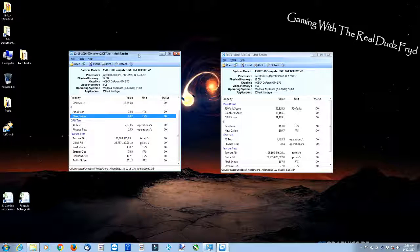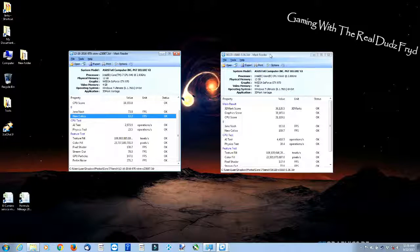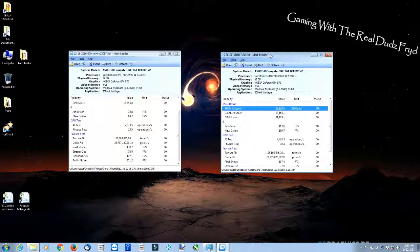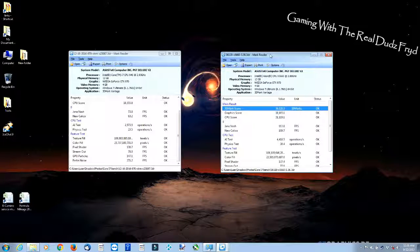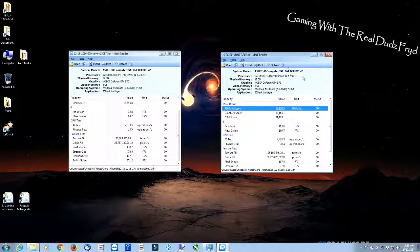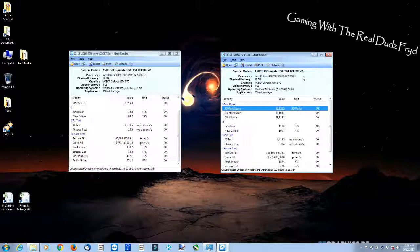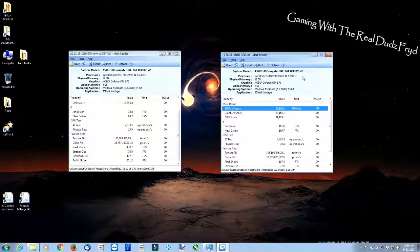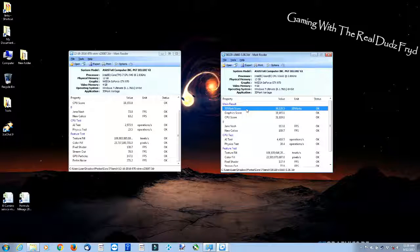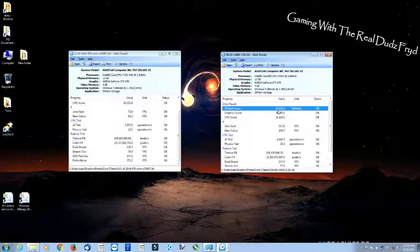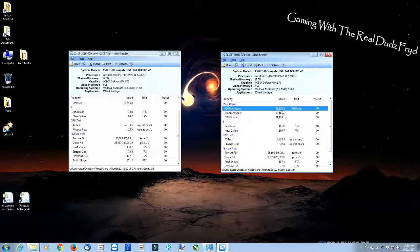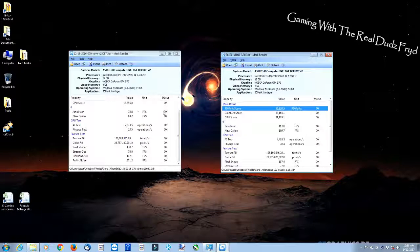Now here's our new result with our current setup with our X5660. Now remember, we've only changed the BIOS and added the new CPU. Look at our 3DMark score: 36,000. Look at that. From what was 23,000, that is a 13,000 point increase.